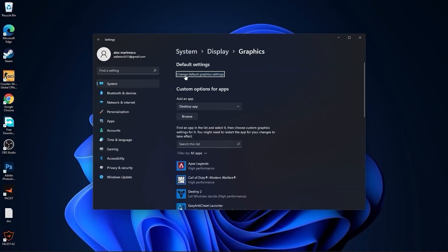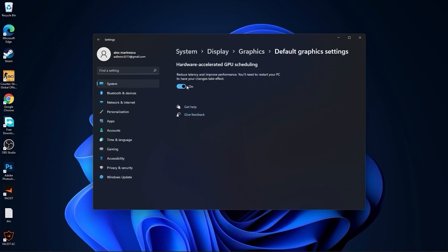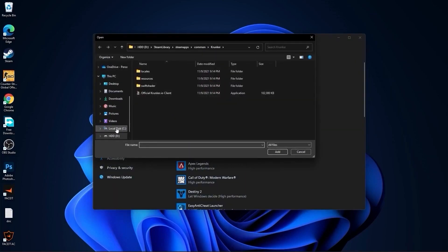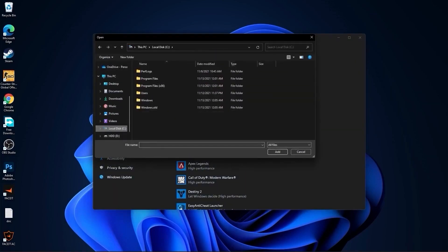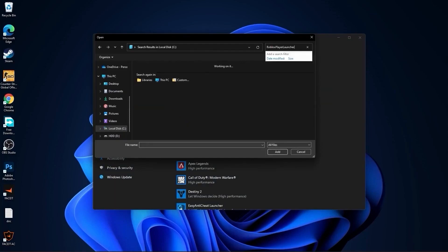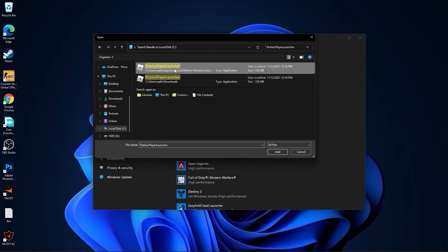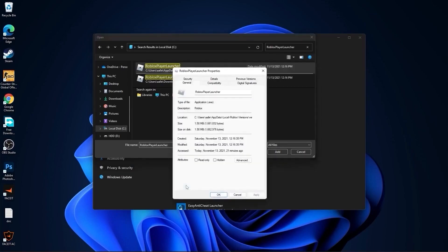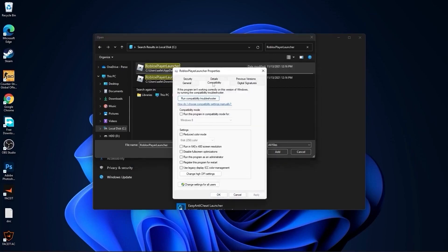Press on Change Default Graphics Settings and make sure you have that on. Then go back to Graphics, press Browse, go to your local disk, then type here 'Roblox Player Launcher.' Wait a few seconds and it will pop up. Right-click on it, press Properties, go to Compatibility, and check Disable Full Screen Optimization.